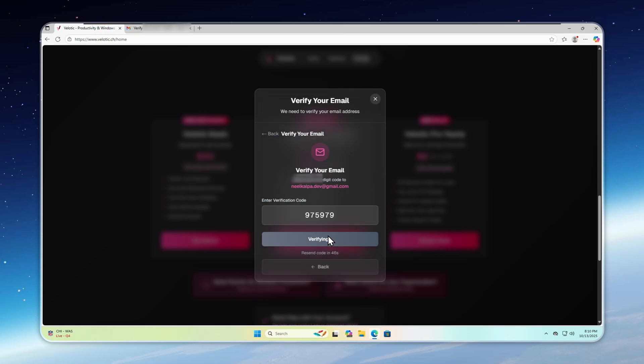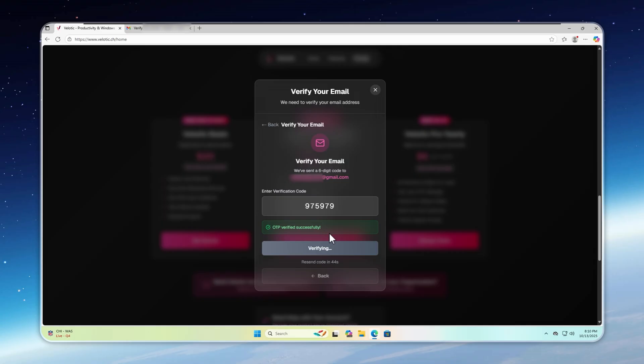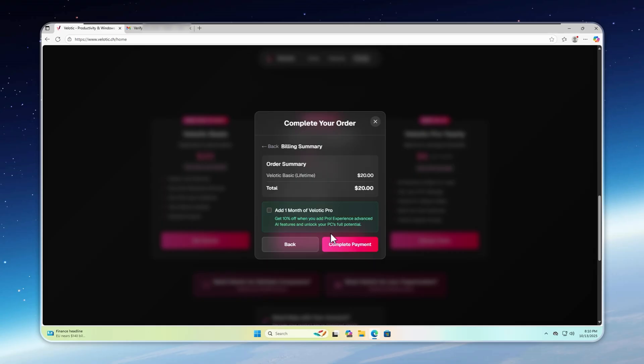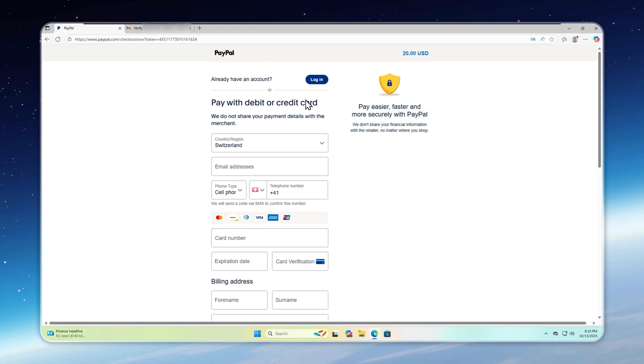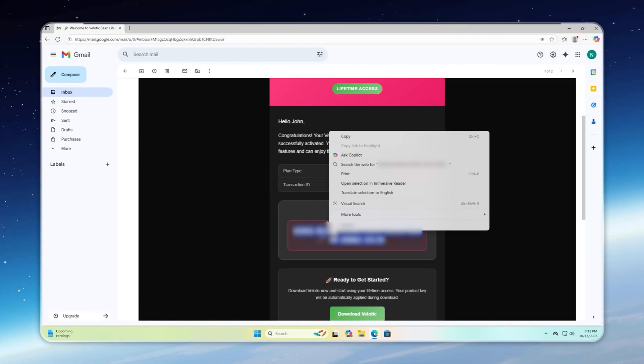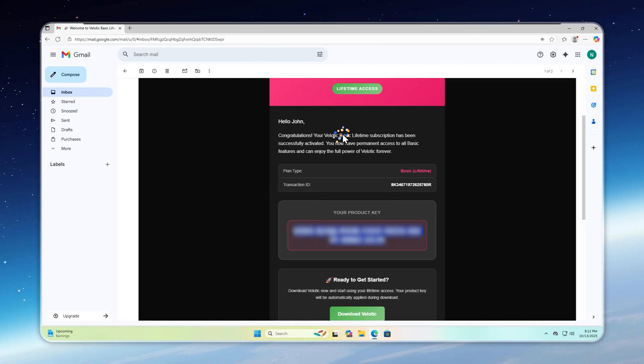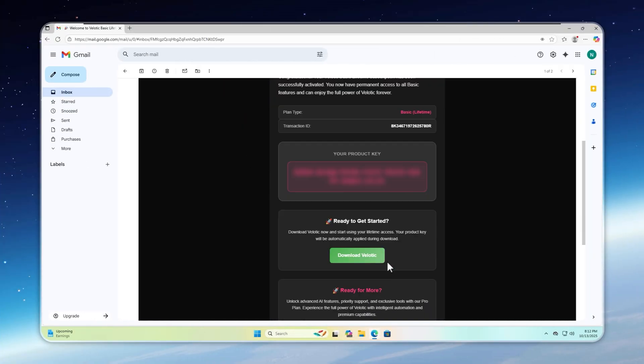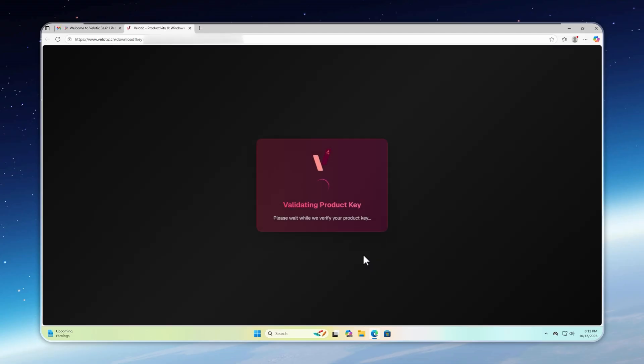Then, you'll be taken to the secure PayPal payment page where you can pay with your PayPal wallet or card, your choice. I'll also include a direct Ko-fi link for anyone who prefers that. Once the payment is complete, you'll get an email with your license key and download link. And that's it. You're ready to start using Velotic.